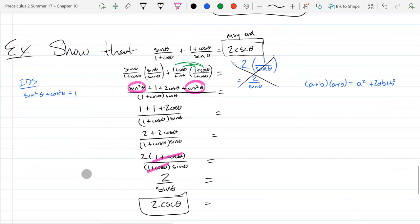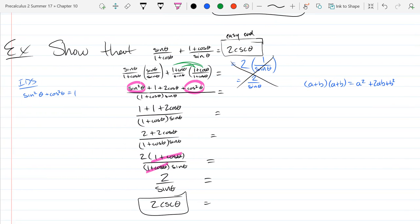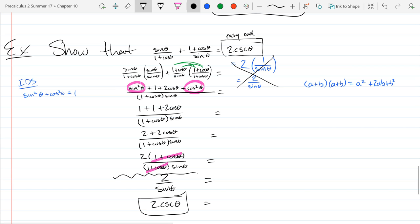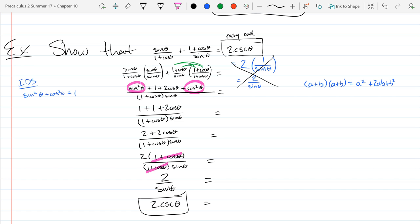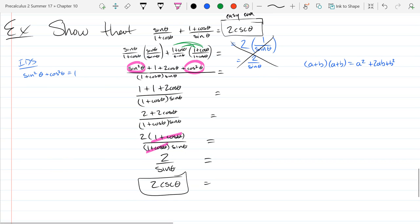So I would leave more written down rather than less.